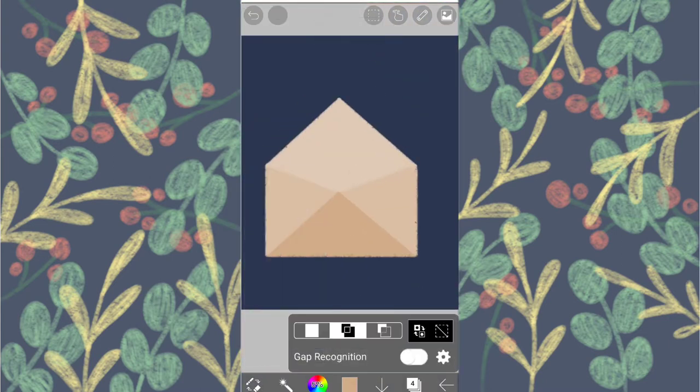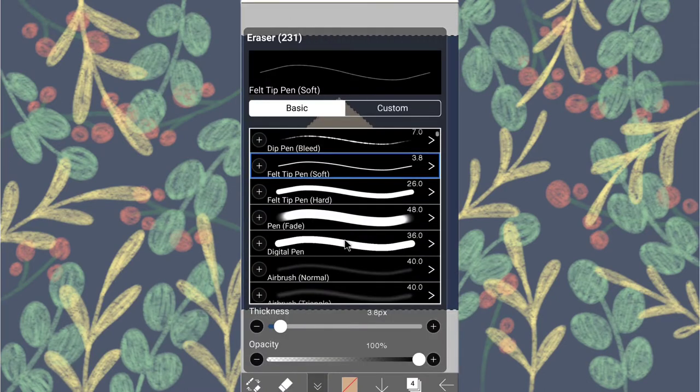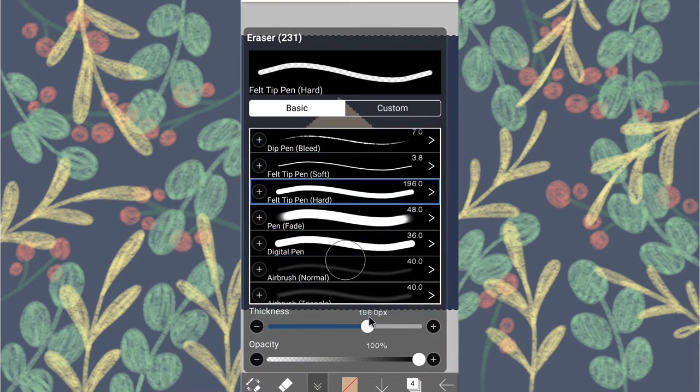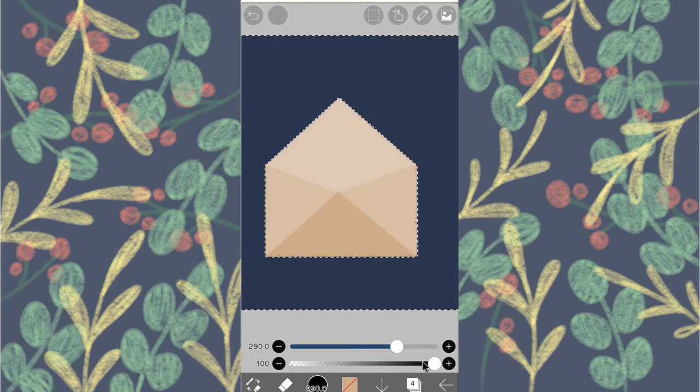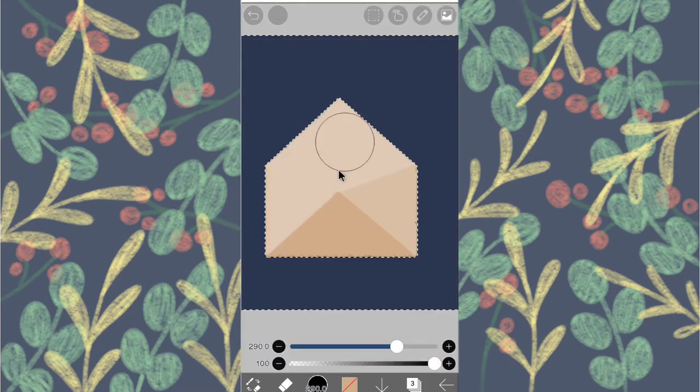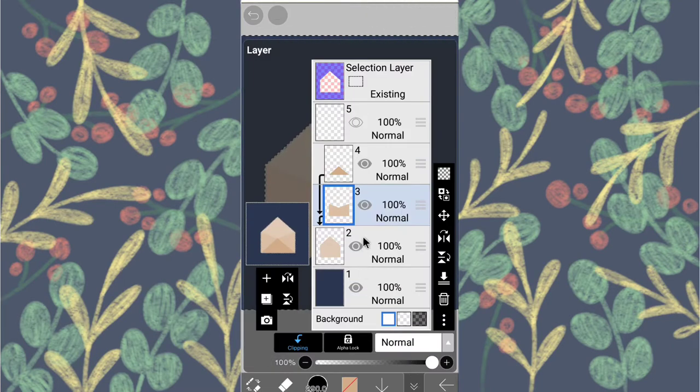Select the magic wand and click outside the envelope. Choose the eraser and erase the clipping mask. And unclip them, if that makes sense.